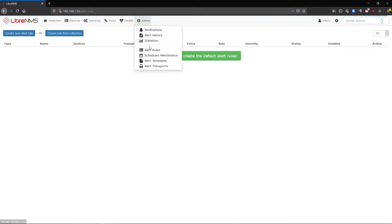Alert rules are a lot like device groups - you're basically taking the entire list of devices in LibreNMS and filtering them down to just a select few, maybe even just a few sensors, interfaces, or ports on a device. Once you have the device or sensors you want to alert on, that's where alert templates and transports come in, because that's what actually sends out the alert and notifies you via many different means - email is one of them.